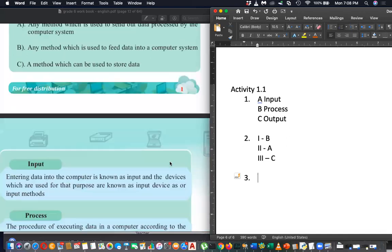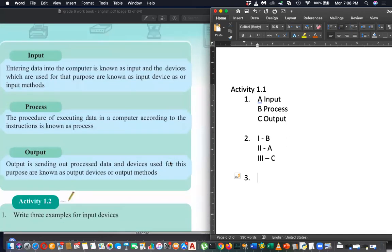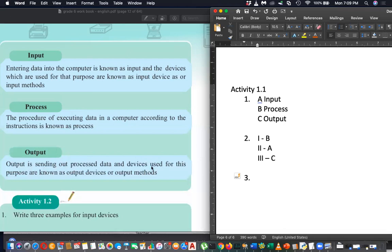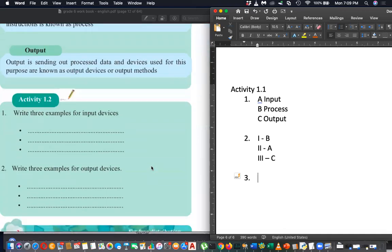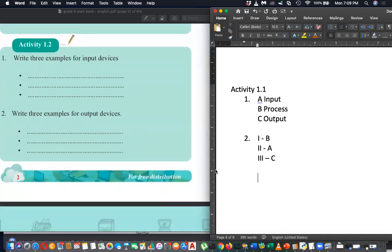Question number three explains the definitions: entering data into a computer is input; process means executing data — manipulating it mathematically or logically; and output is sending processed data or information out — that is called output. Now let's move to Activity 1.2.